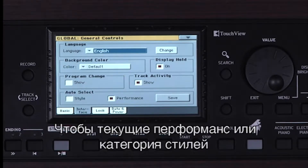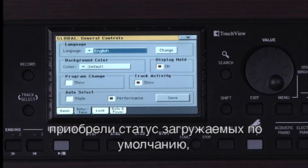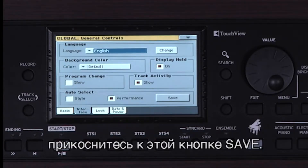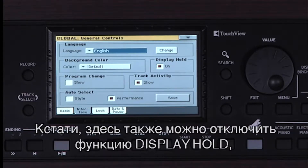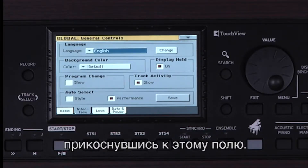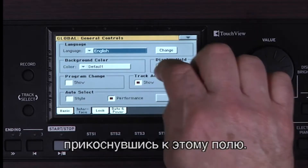If you want to save your current performance or style category selections so they won't be lost after turning the instrument off and on, you would touch this Save button. By the way, you can turn Display Hold off now if you want by touching here.